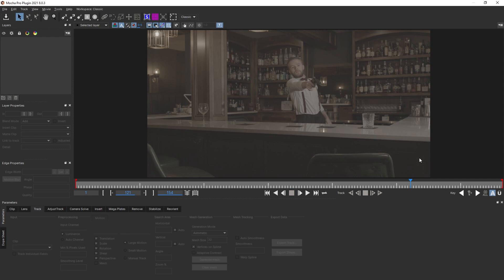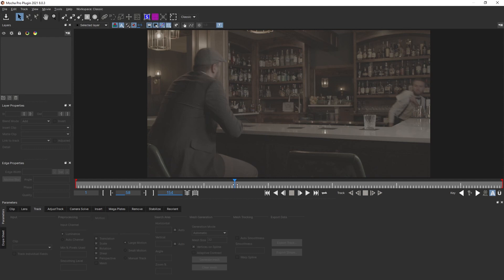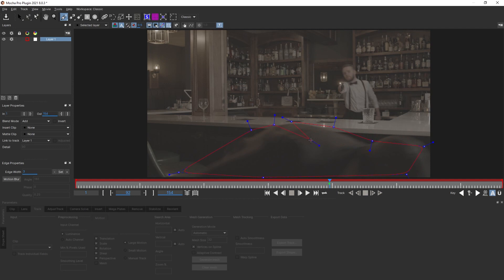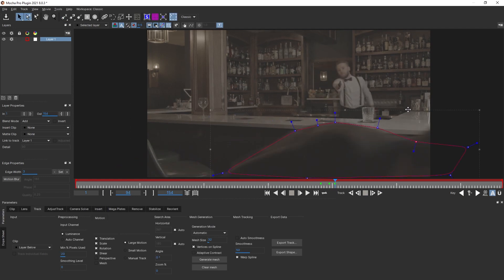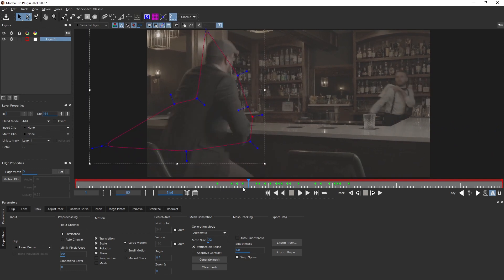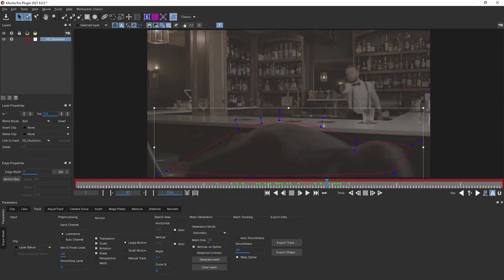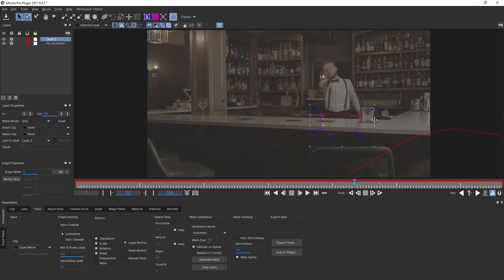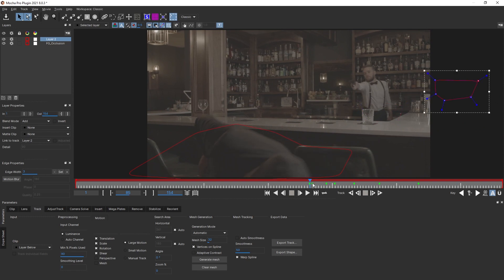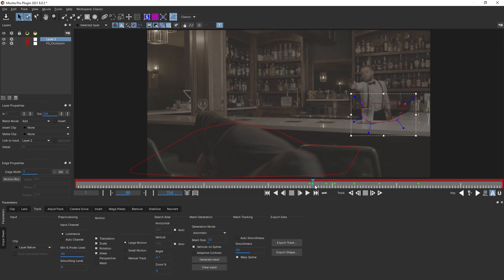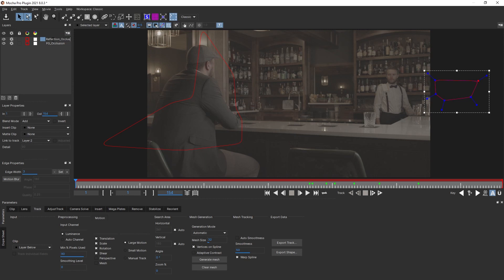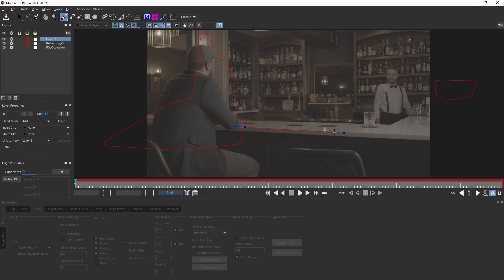We want to create an occlusion layer to exclude the reflection and our foreground actor from messing up the track. Create a shape around our actor and go through the shot to follow the actor with the shape. Now we have our Mocha shape covering our actor — let's rename it. Then do another mask to follow the reflection. At the end the reflection goes outside the frame, and since it's very faint it shouldn't be a problem for the track. Rename this 'Reflection Occlusion'.